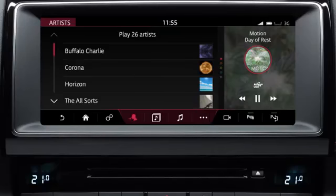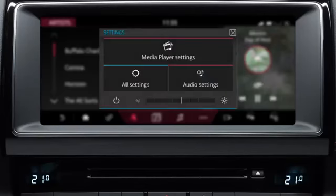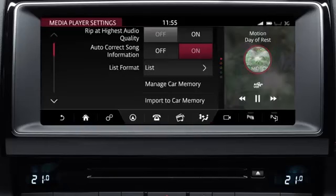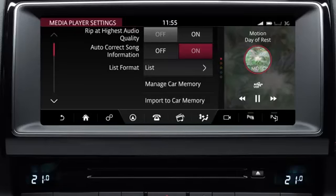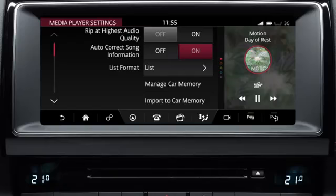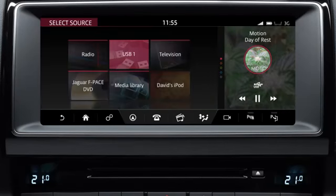Touch the More icon to display a list of further available options. To import media from the device to the vehicle's internal storage, touch the Settings icon, followed by the Media Player Settings option. Next, select Manage car memory or Import to car memory. This will allow media to be imported and stored for playback through the media library. To return to the media screen, touch the Return icon. Select Source to return to the media's Select Source menu.